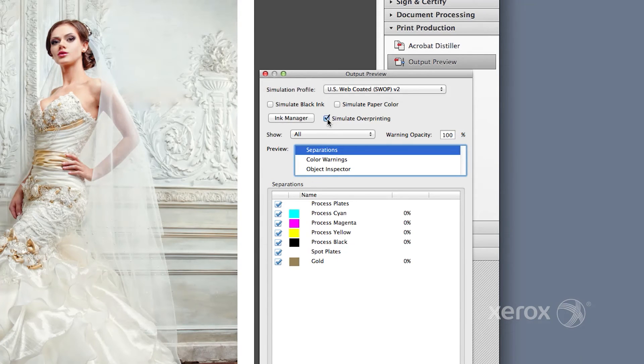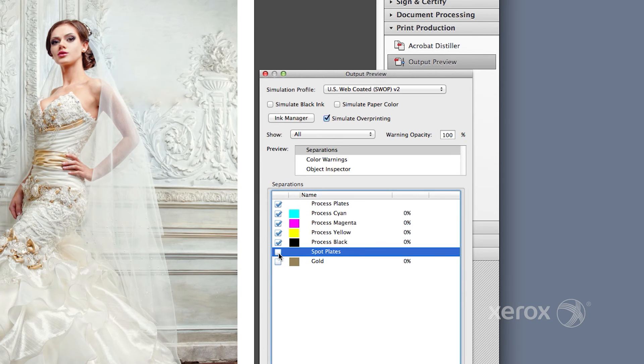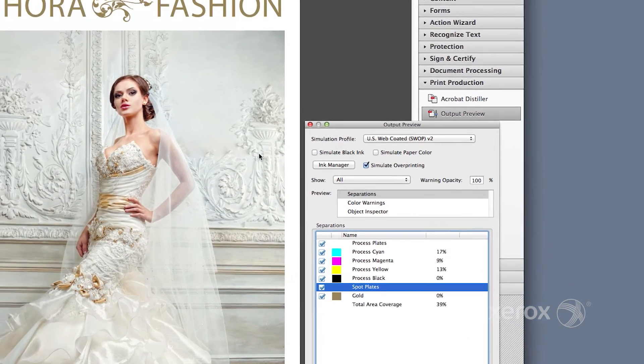If your file is set up correctly, gold or silver will appear in the Separations menu under Spot Plates. Now mouse over areas in the poster and watch the percent value change.